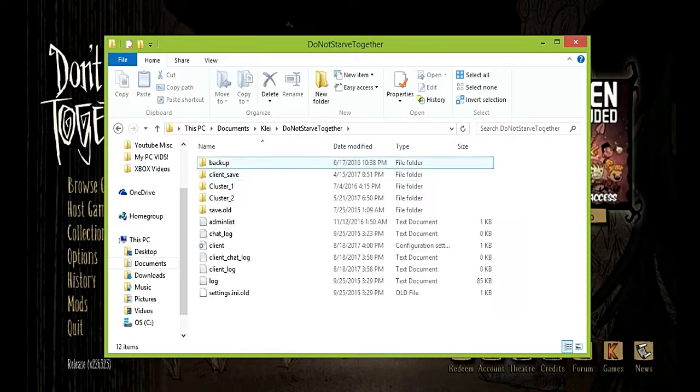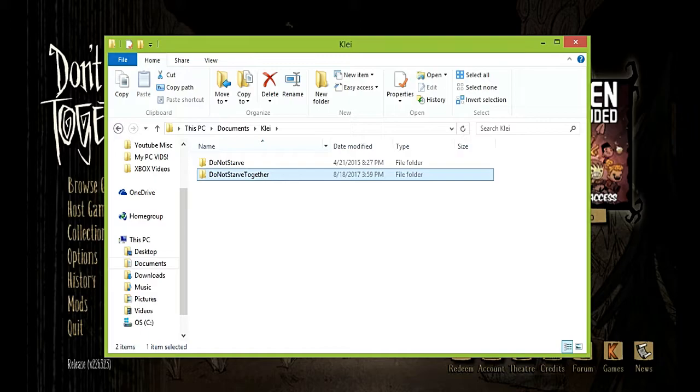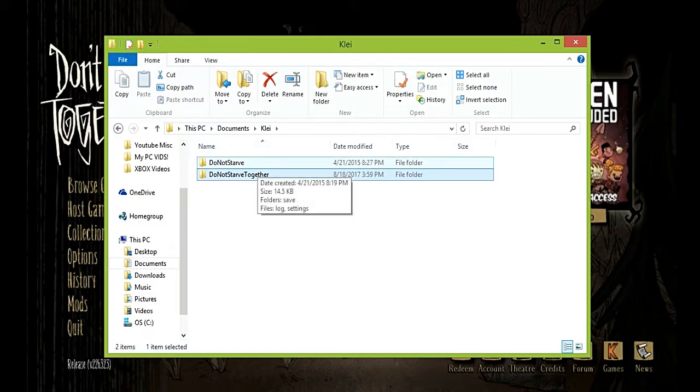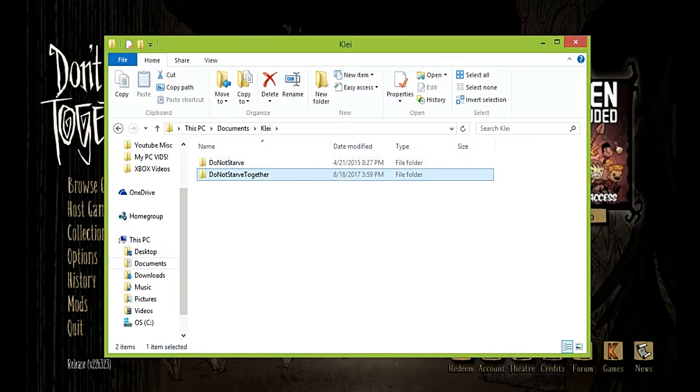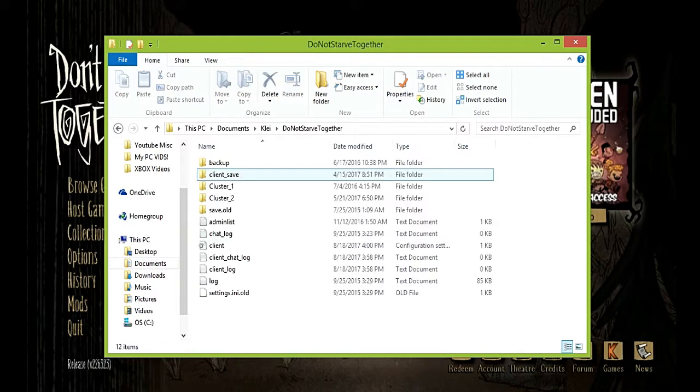Then go to Don't Starve Together in the Klei folder. If you have Don't Starve one from when they released it for free, like you got a free copy if you owned the first Don't Starve two, three years ago, then make sure you click Don't Starve Together because that's the only way you can put admin.